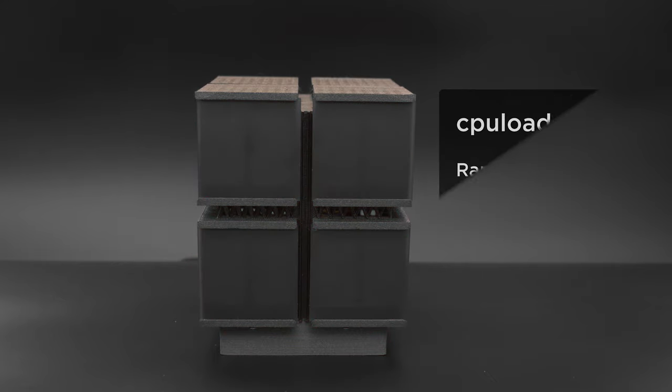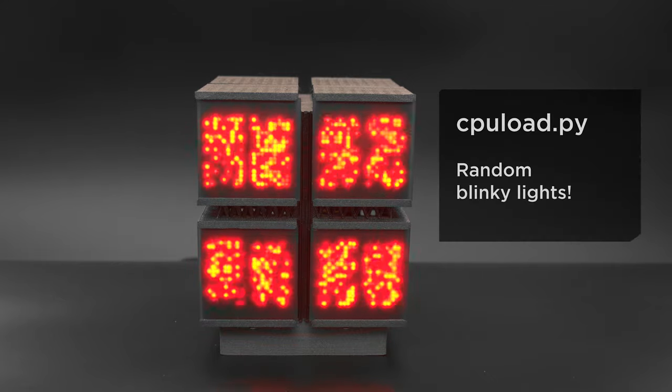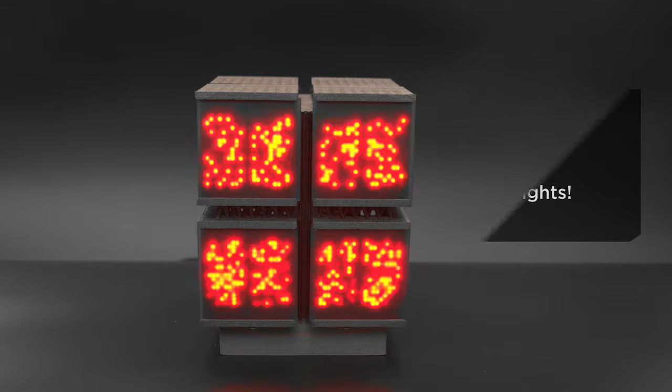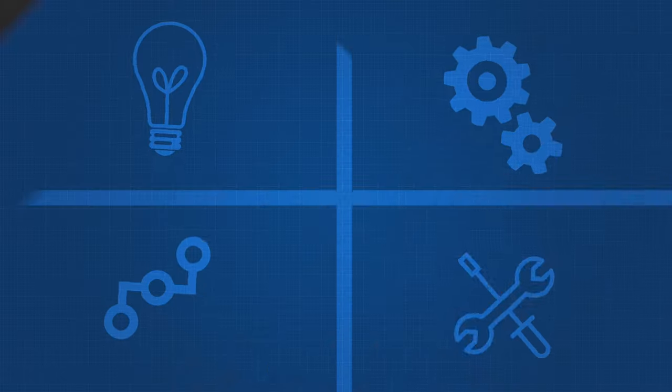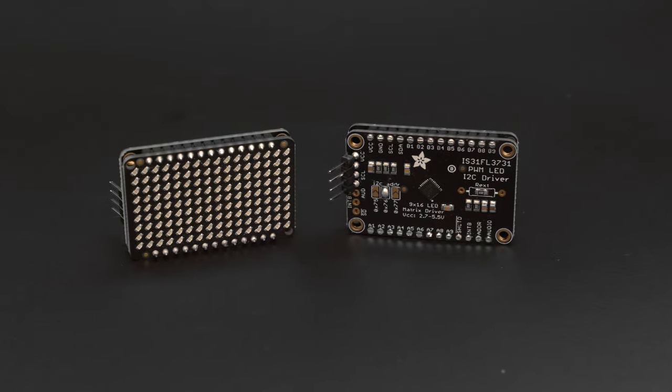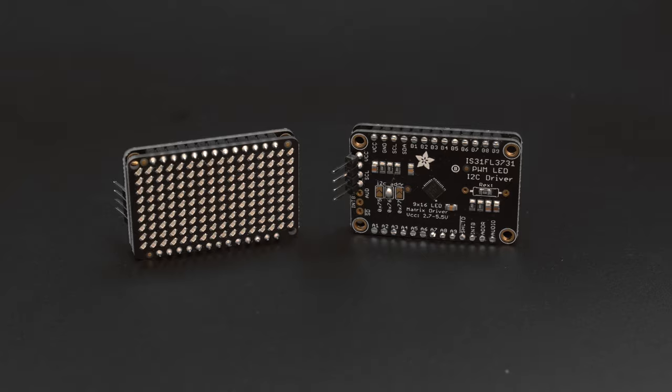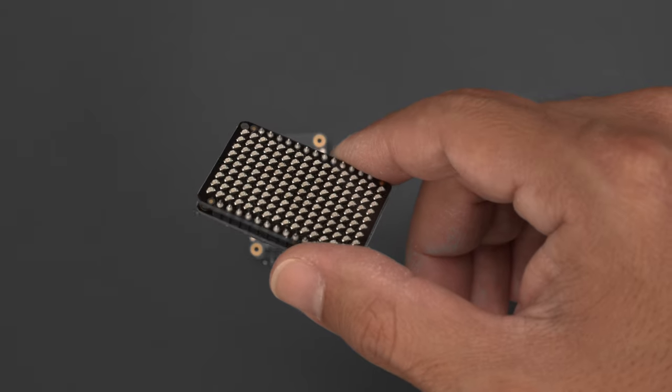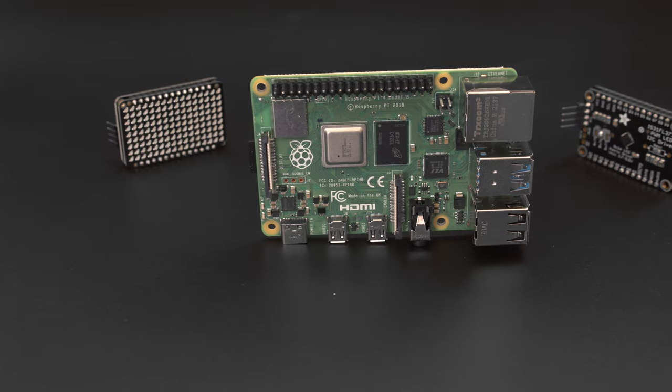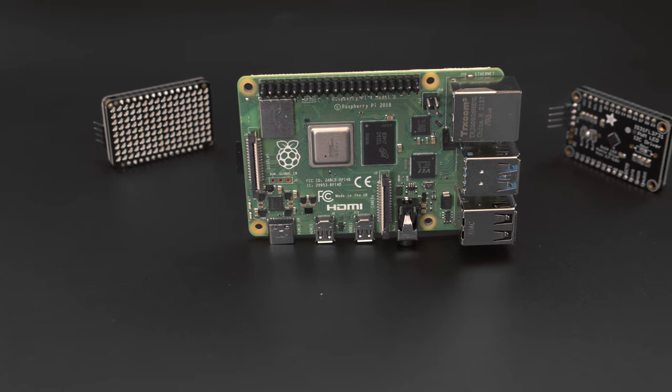Random blinky lights are a classic staple of retrocomputers depicting their CPU activity. These 13x9 Charlie Plex LED matrices are daisy chained over I2C and they're powered directly from the Raspberry Pi.